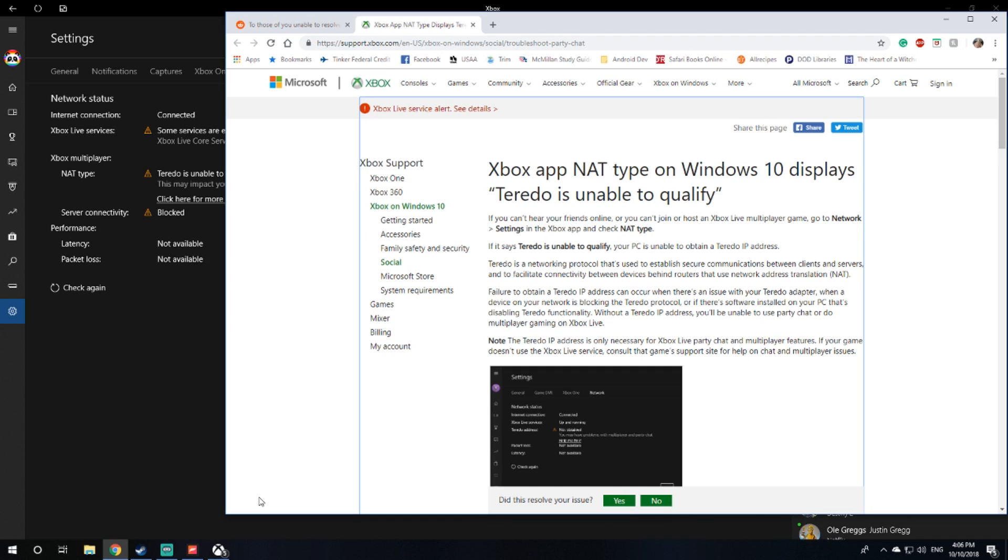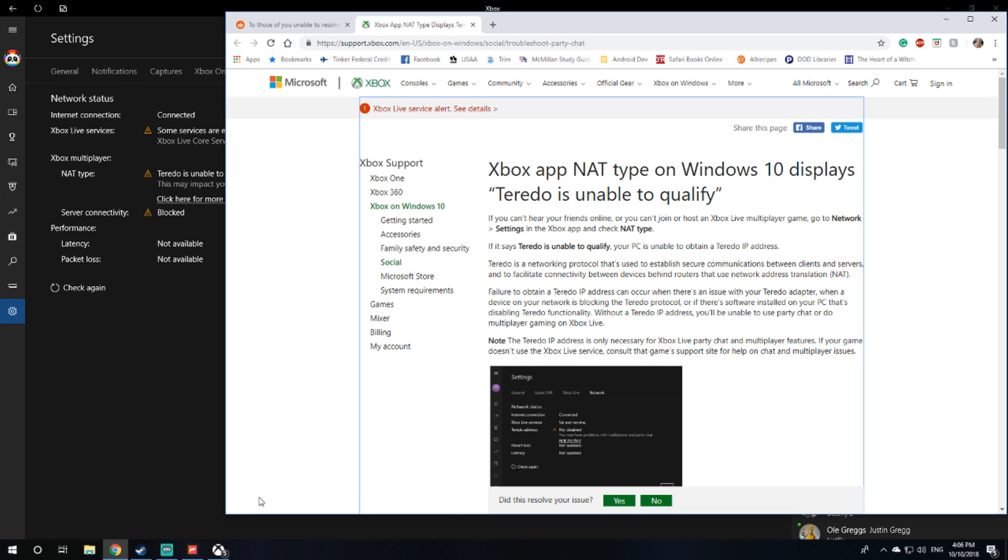It says if Teredo is unable to qualify, your PC is unable to obtain a Teredo IP address. Teredo is a networking protocol that's used to establish secure communications between clients and servers. It's basically the protocol that Xbox Live uses. If you don't have that, the app works but when you try to play a game from your PC you cannot actually connect to the server because you don't have the correct protocol.